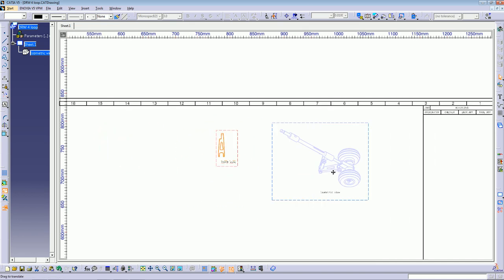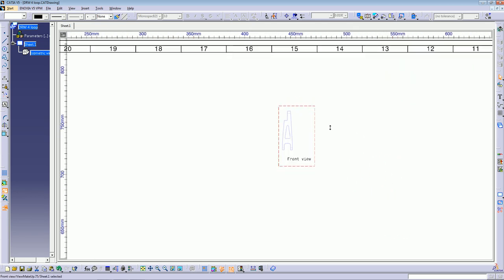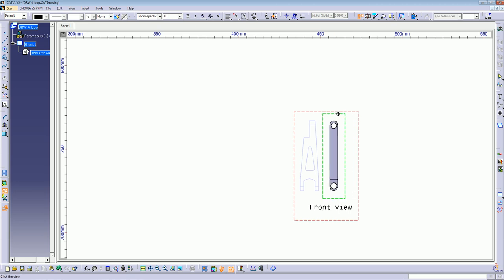Once you have a view placed, you can start using the measure tools. But before that, I'd like to show you how to use the Projection View command. This is located in the Views toolbar.